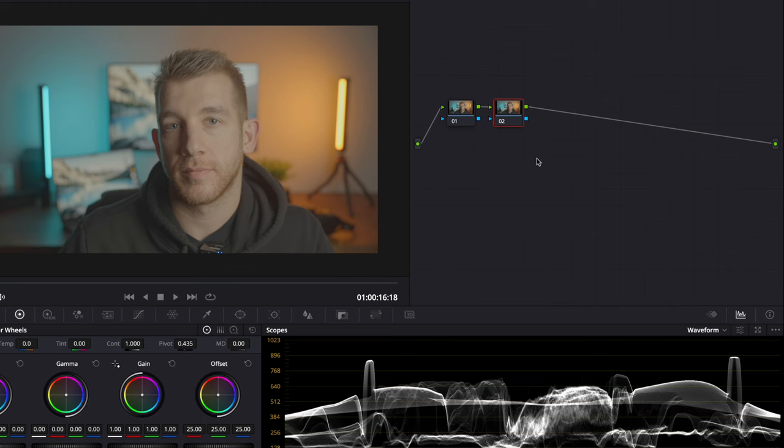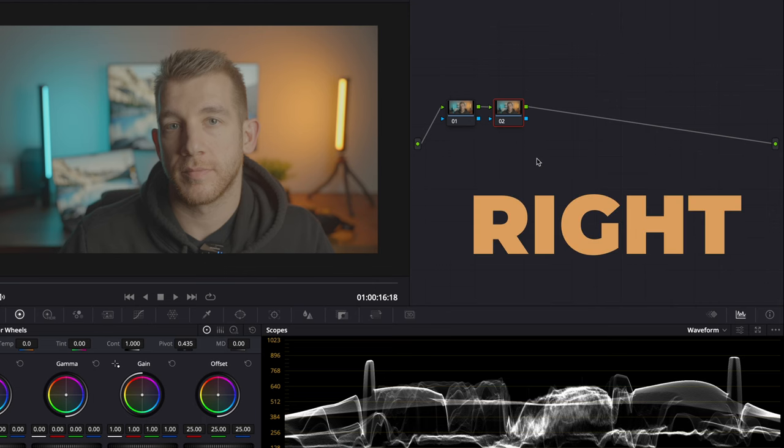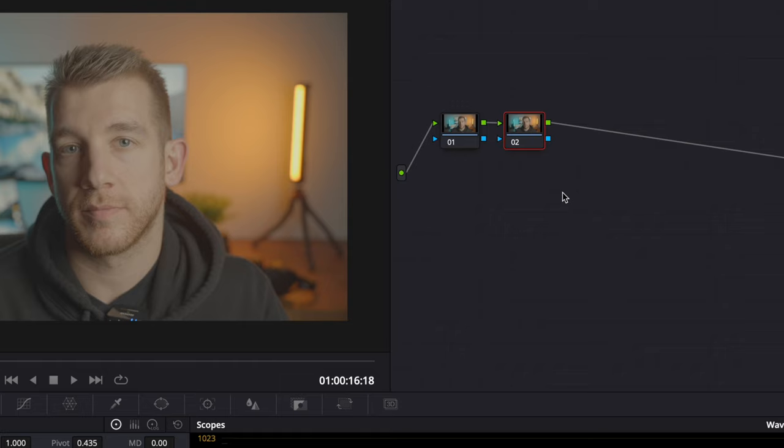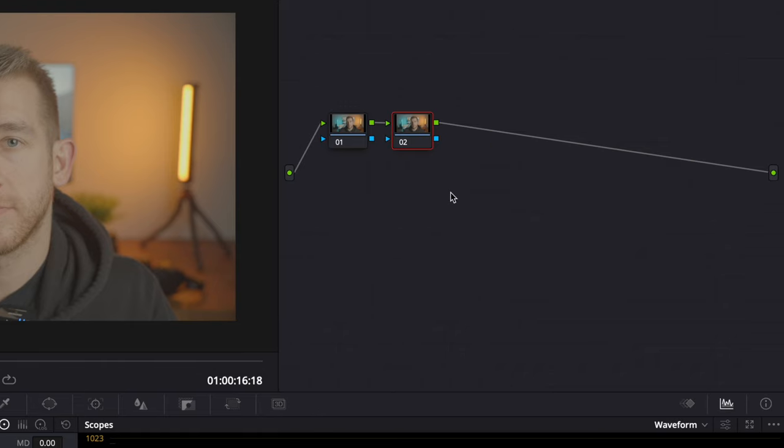Serial nodes operate in the same way that layers operate if you're coming from Premiere, except that nodes flow from left to right which you can follow from the starting clip all the way to the output in a flowchart-like manner instead of being stacked on top of each other like layers are. There are other types of nodes you can use in Resolve, but serial nodes are the most common and the only ones that I'm currently using in my workflow.